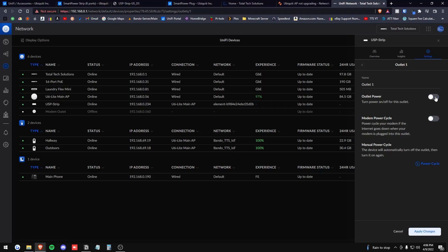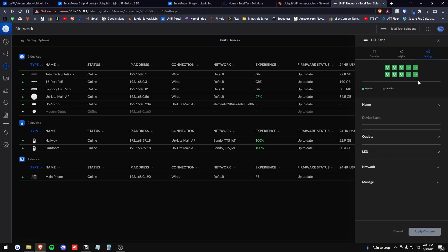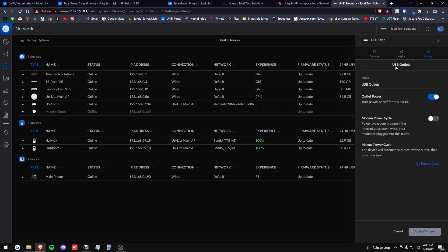You can also just flip it on and off from here too. And once you make any changes, you want to go down here and press apply changes. Just one more thing to note, you can also change the name of each individual outlet.